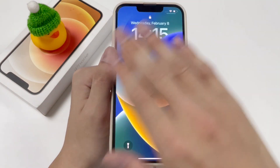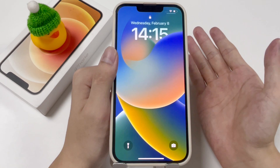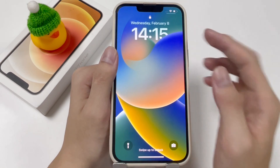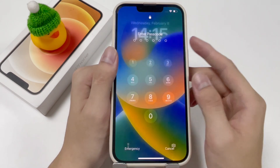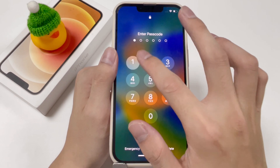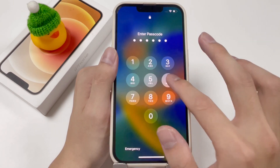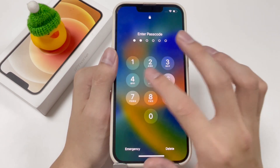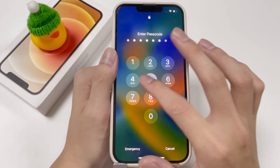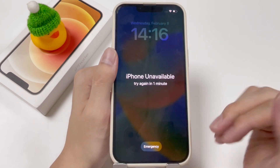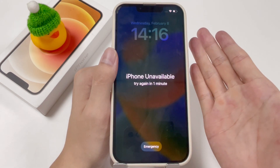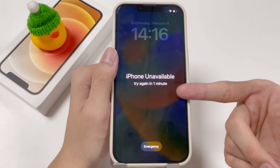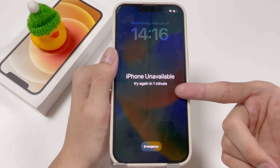Hey guys, this is Top Capable channel. Forgot the passcode to get into your iPhone 12? Don't worry, you are not alone. Many people may lock their iPhones after entering the wrong passcodes multiple times, and eventually an iPhone Unavailable or Security Lockout screen will show up.